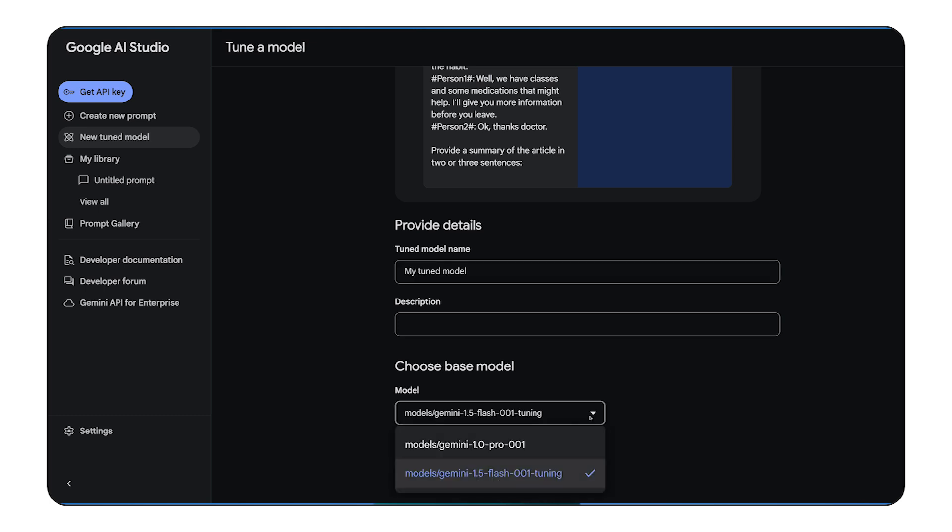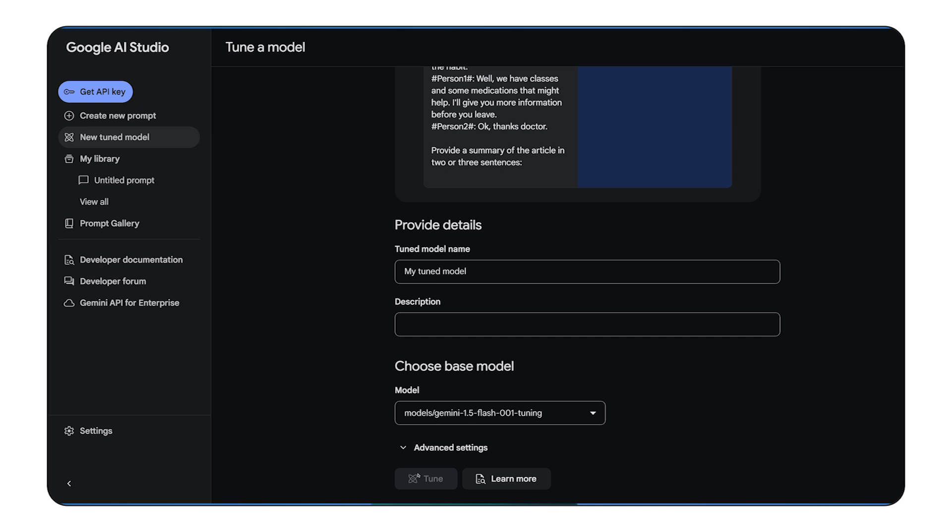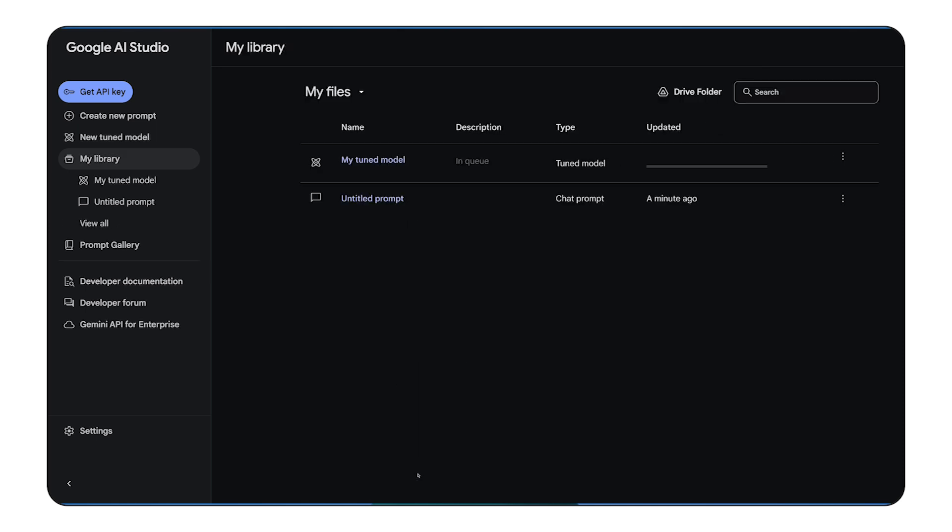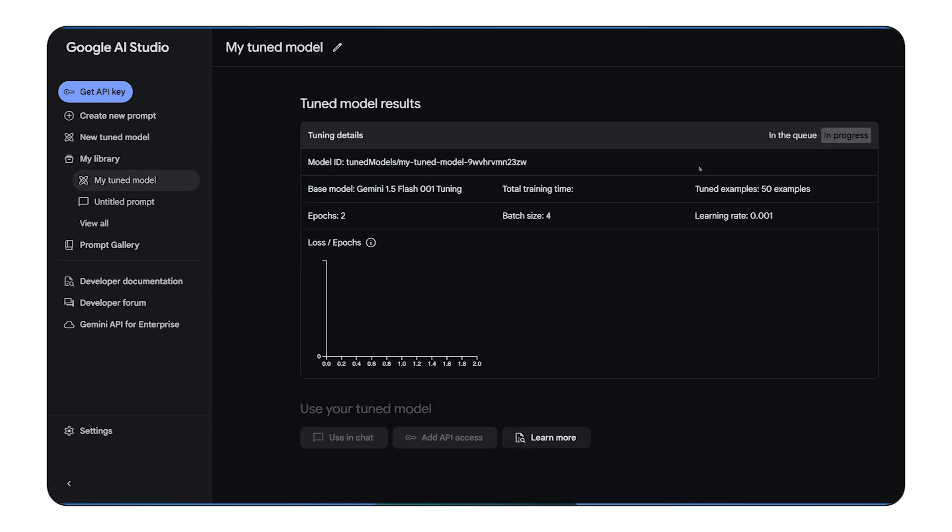You'll choose a base Gemini model to start with, specify your dataset, and configure the training parameters like the number of epochs and learning rate. AI Studio provides a user-friendly interface to guide you through the process. After you launch the job, AI Studio will take care of the training in the cloud.